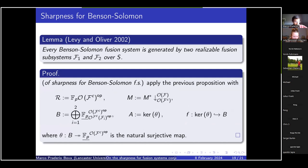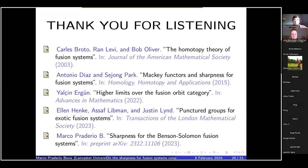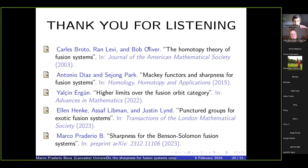And that would be all. Thank you all for listening. Here are some resources, and if you have any questions, I'd be glad to hear them. Thank you very much.